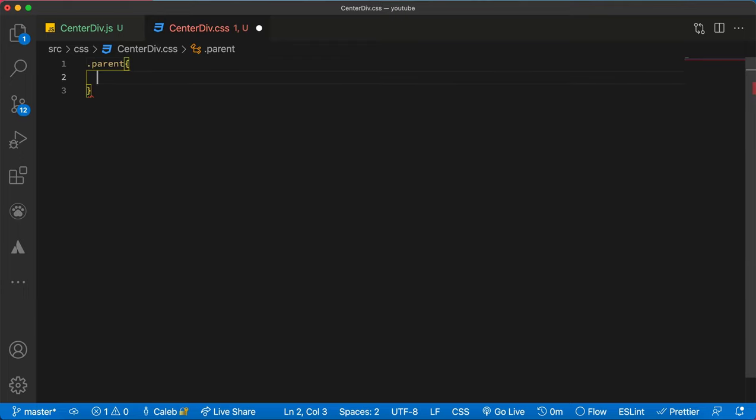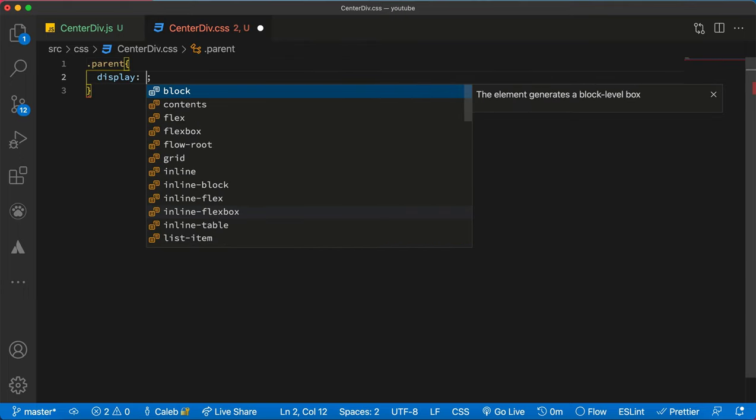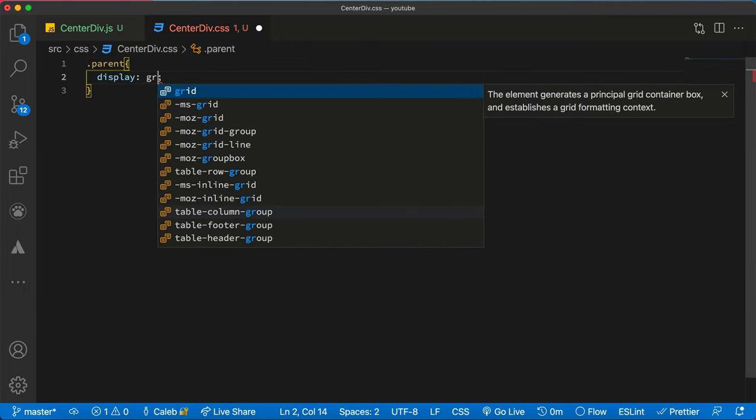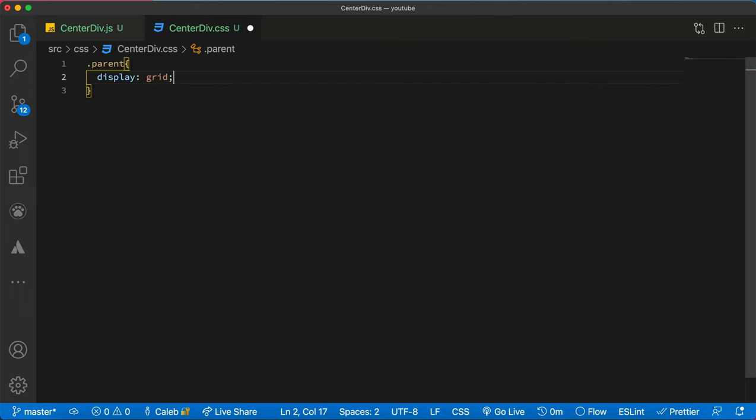So what I will say is parent, I'll set it display to grid and then I'll say place items center.